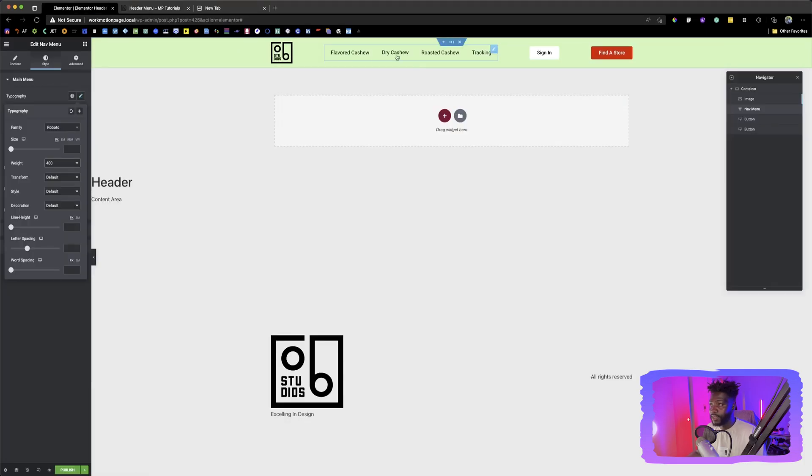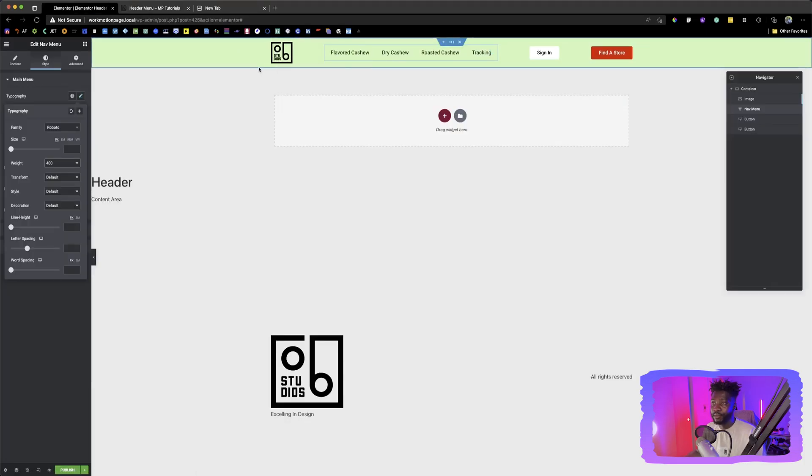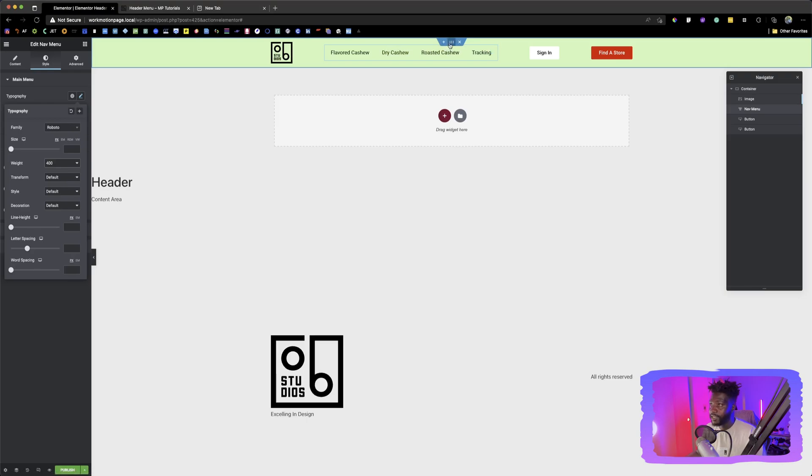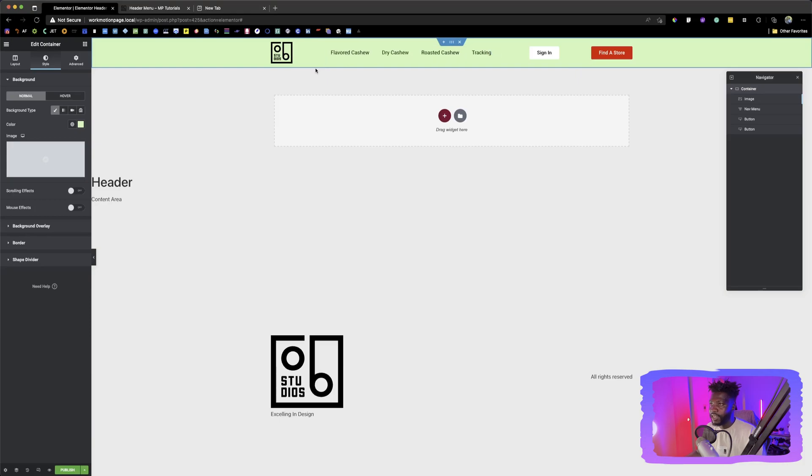So that is how you are able to create a menu using containers. As you can see, we didn't use more than one container, just this container. And then all the items have been laid out nicely.